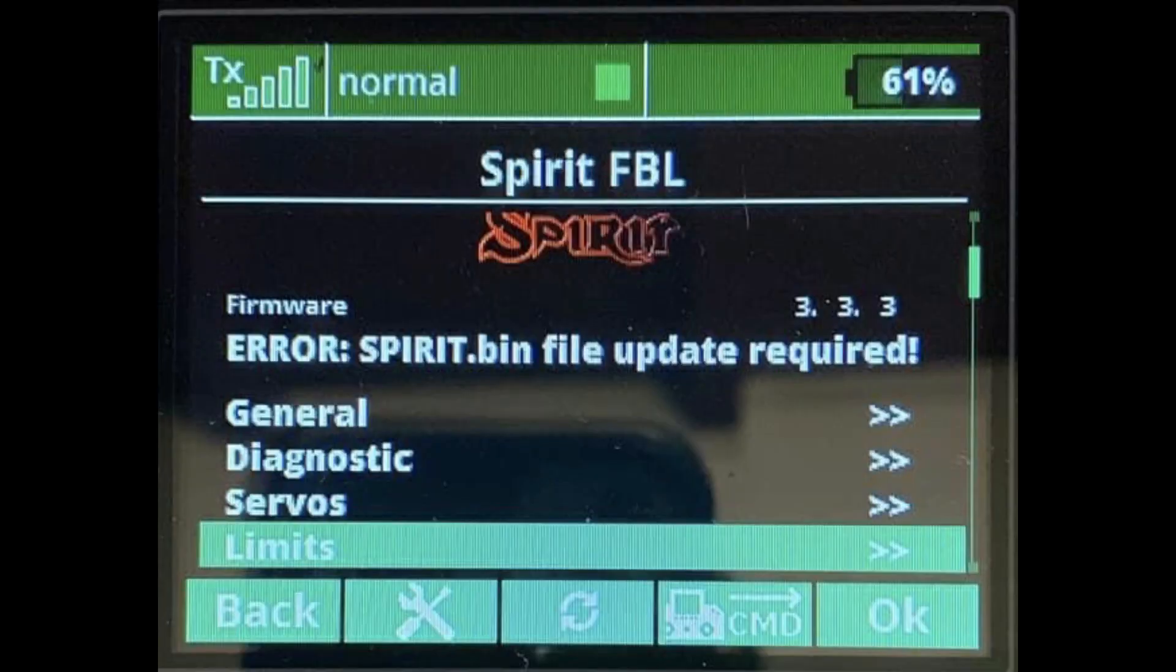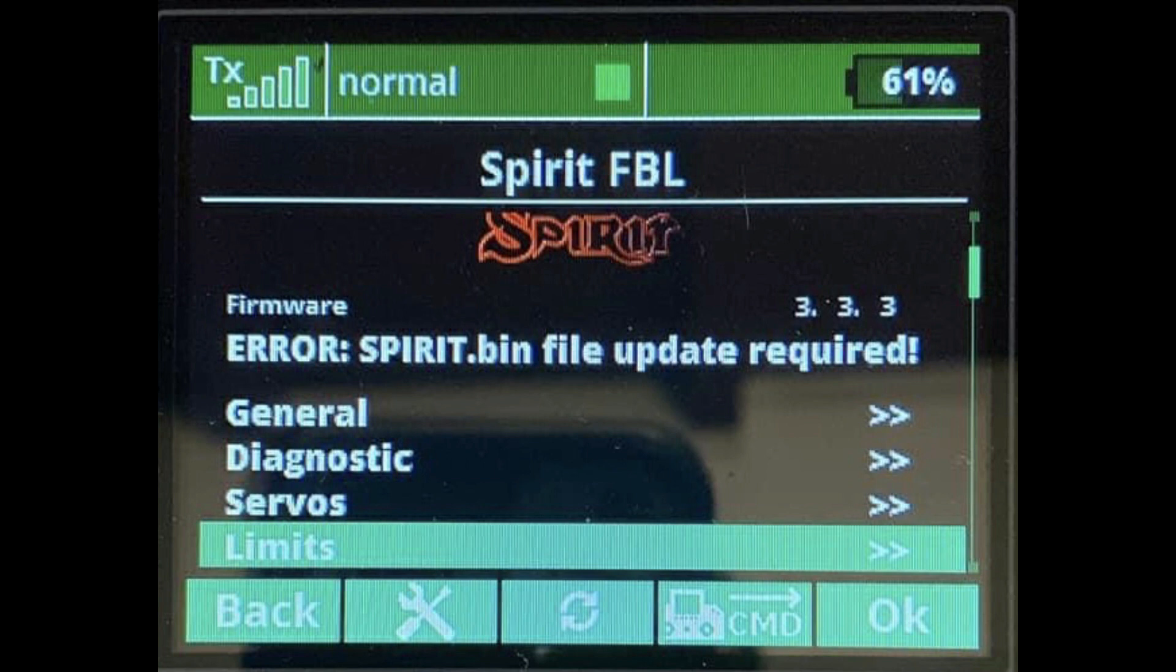Hi guys and welcome back to our channel. In this video we're going to see how to fix the error Spirit.bin on our Yeti DS12 on integration of Spirit Fiberless System.